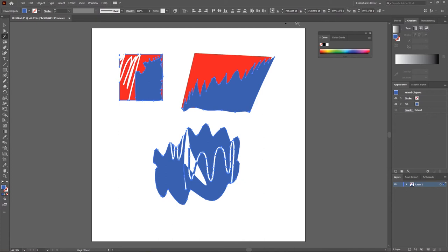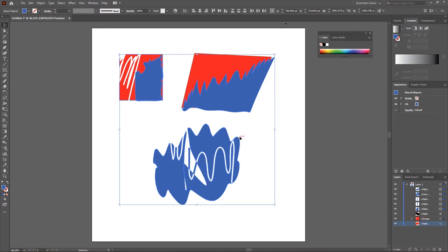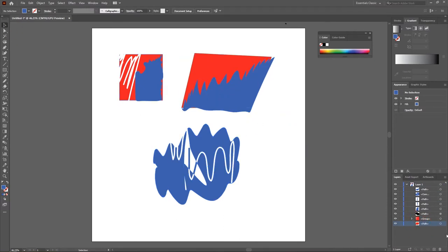Now let's go over to the Layer panel. The layer system in Illustrator is a little bit tricky compared to Photoshop. We have a layer and also sub-layers. When you look at a layer you can see a dropdown arrow indicating there are items inside that layer. An Illustrator layer is kind of like a group in Photoshop. When I click that dropdown arrow you can see that everything on the workspace is created as a separate sub-layer inside that layer.